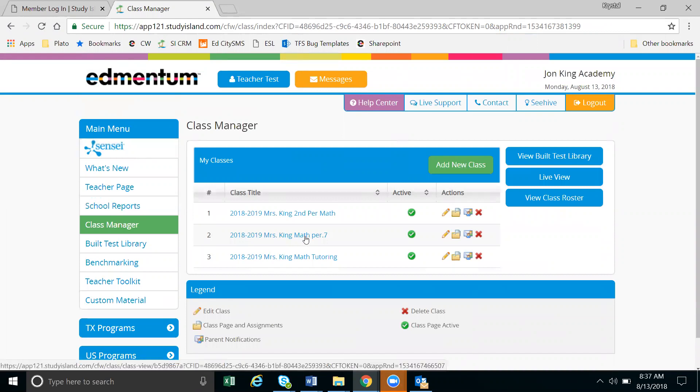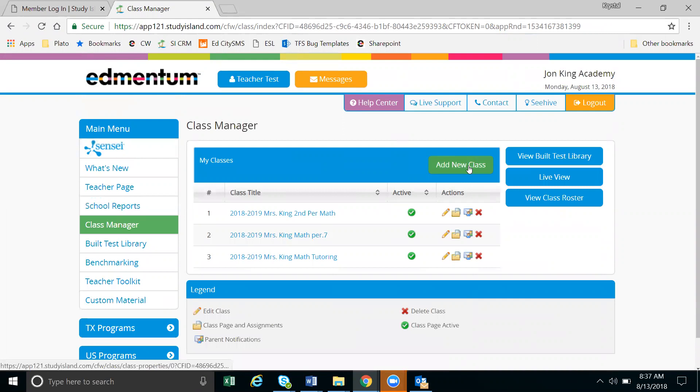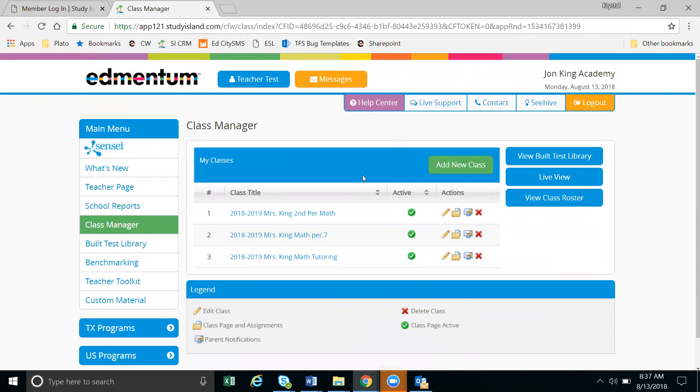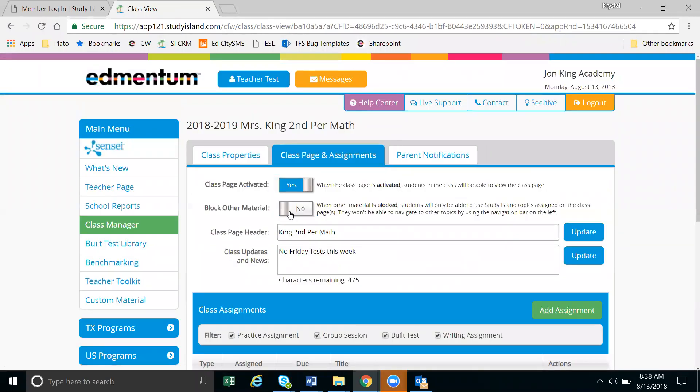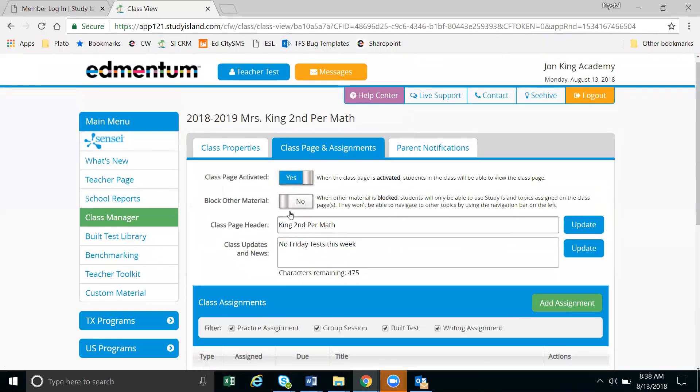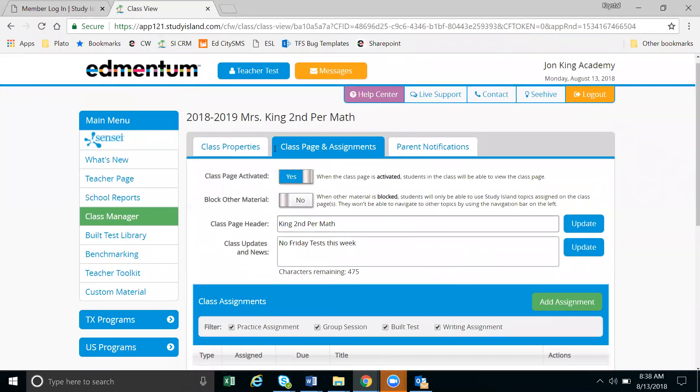Now if you don't have any classes, you'll want to click the add new class button here. But if you do have classes, you'll click on your class which will take you to the class page and assignments.